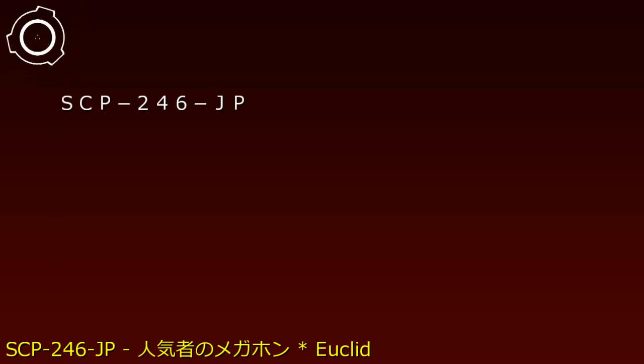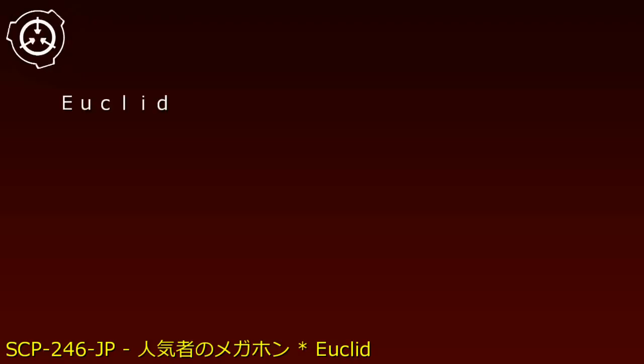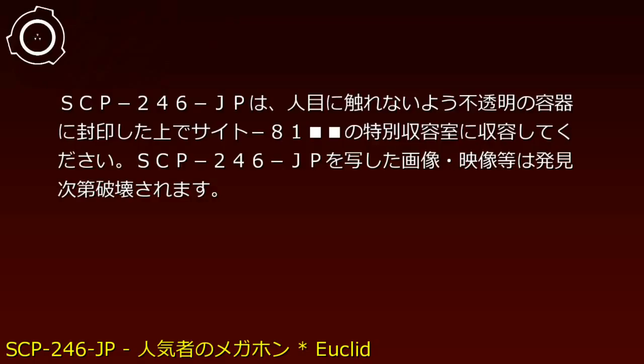Item number SCP-246-JP. Object Class: Euclid. Special Containment Procedures: